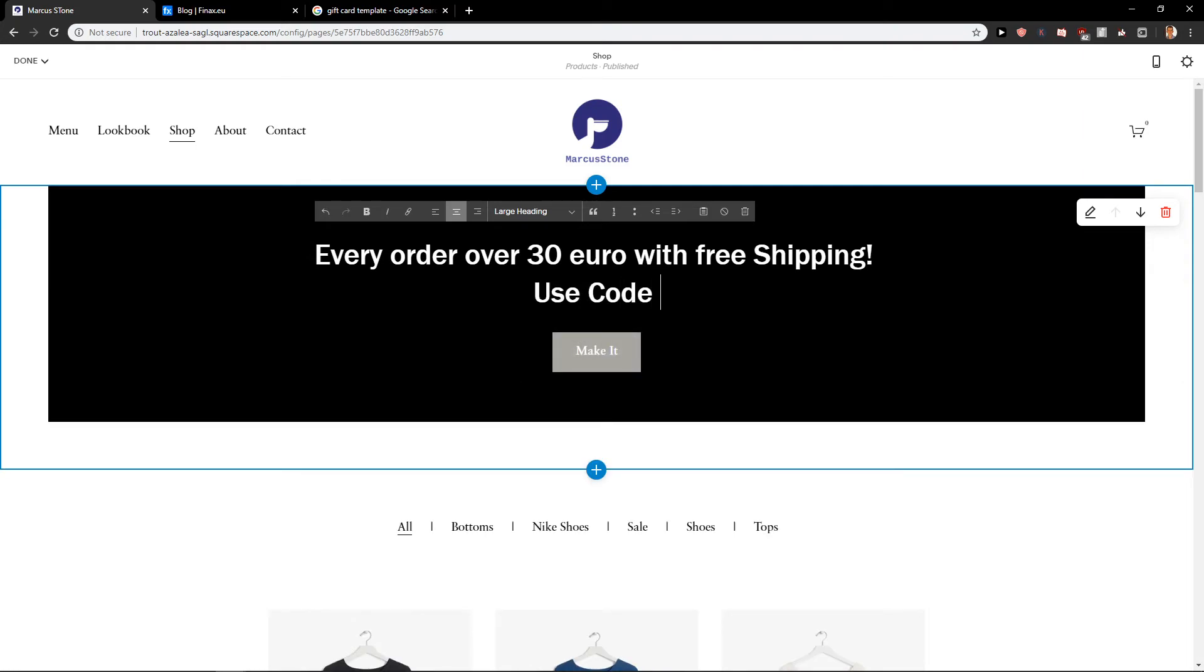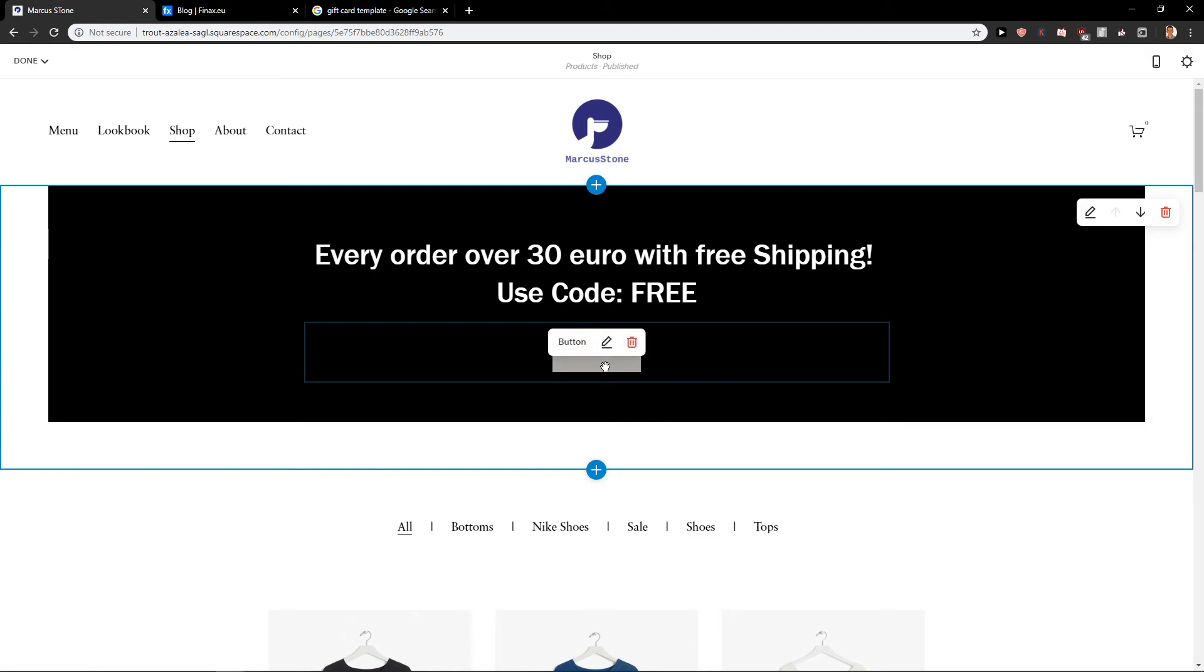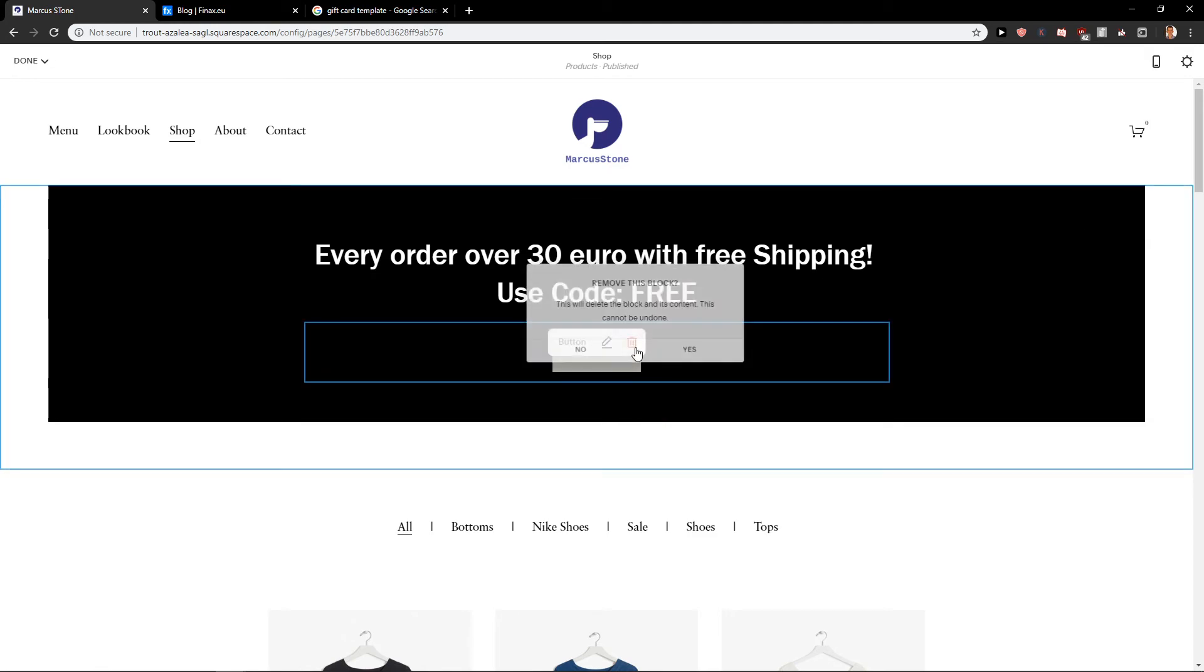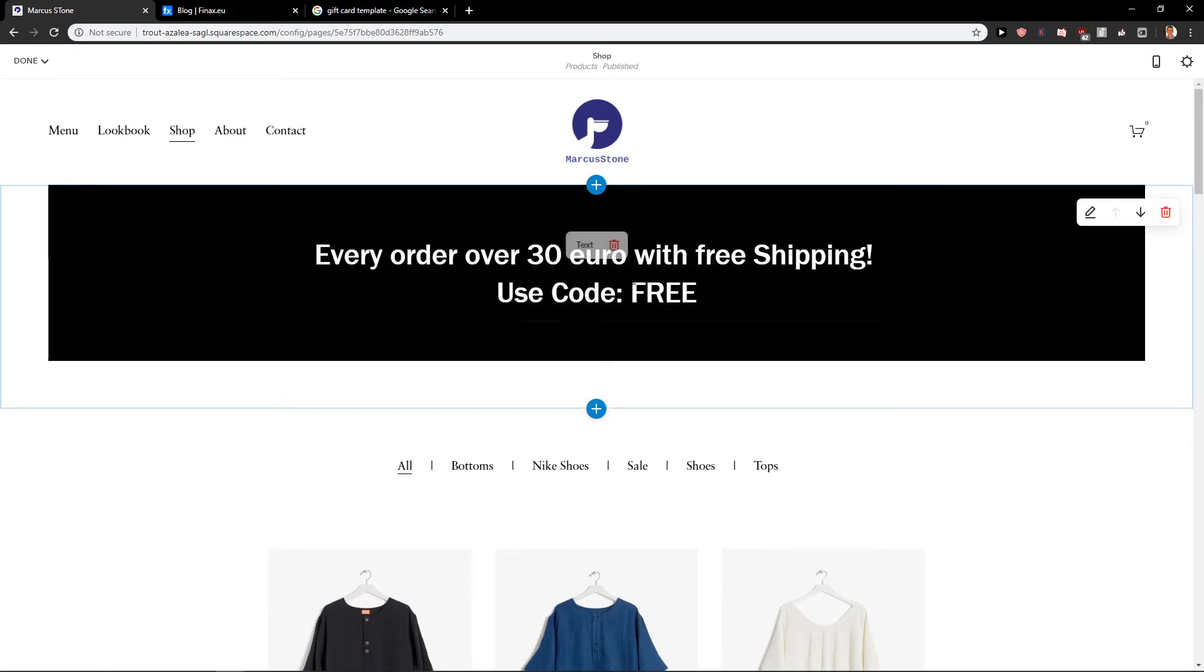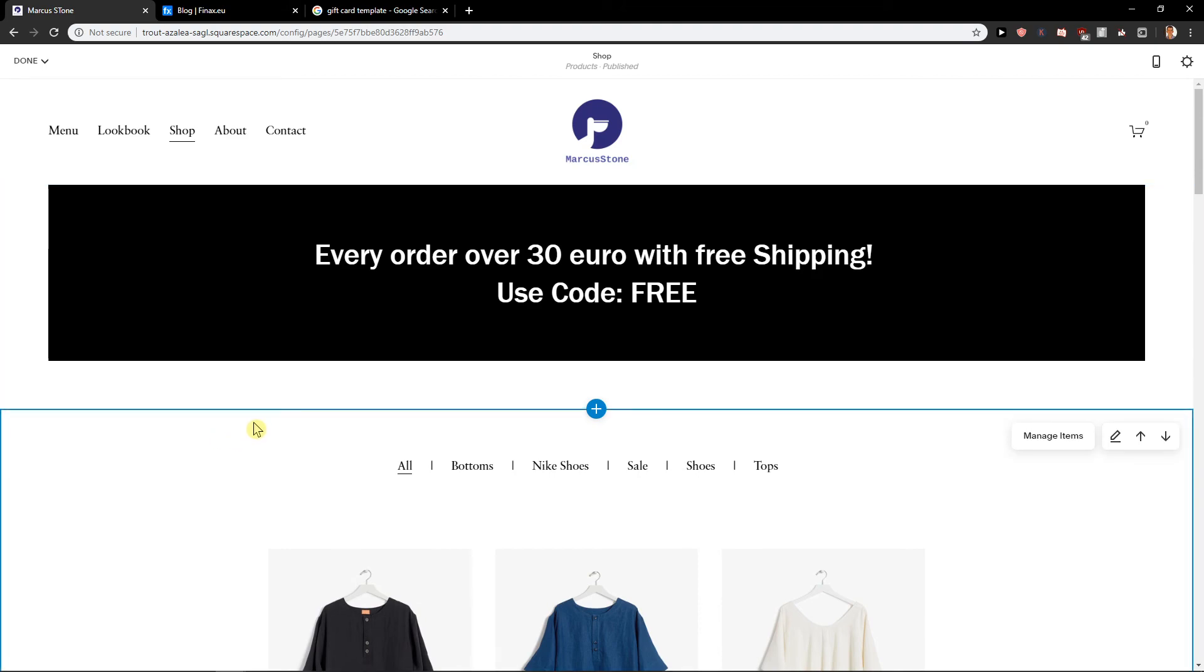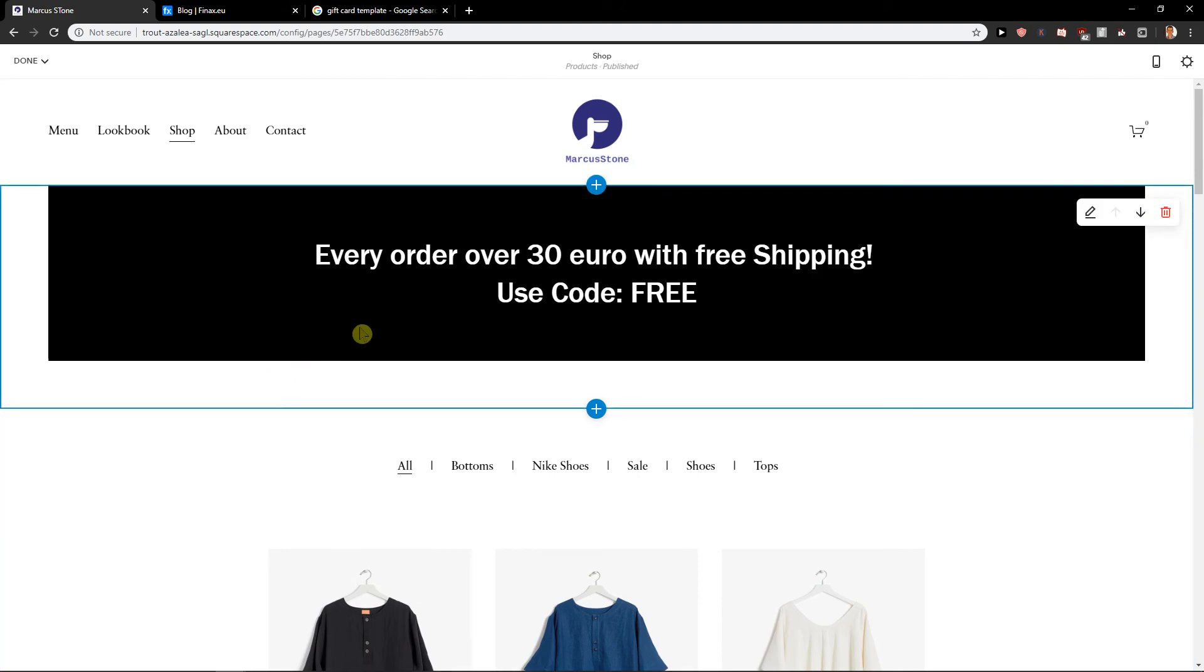Use code free. And now I would just delete this code here and voila, here we got it. So this is how we can also promote that you got free shipping.